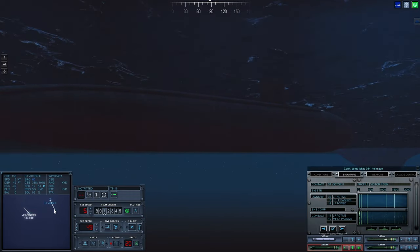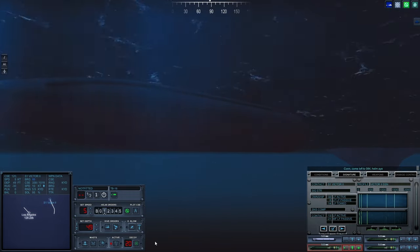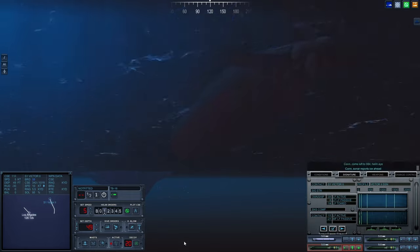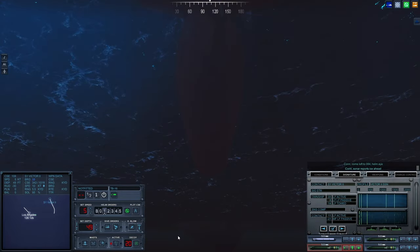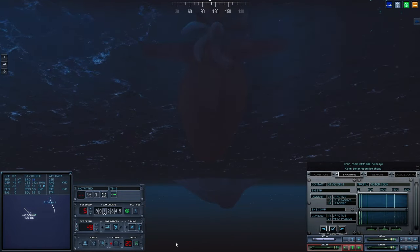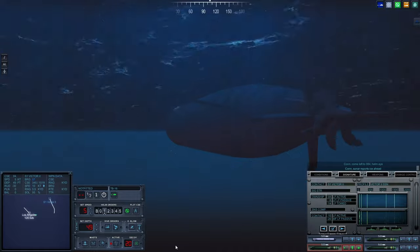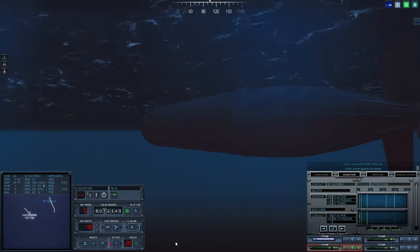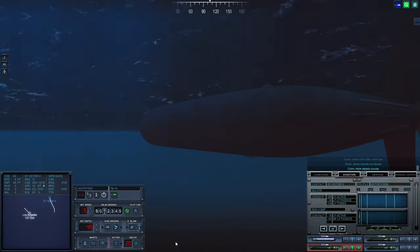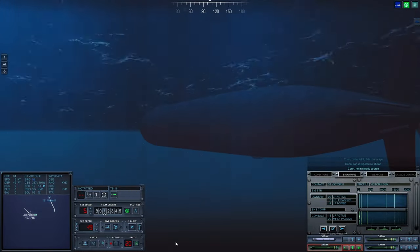Come left 2, 0, 8, 4. Helm, aye. Con, sonar reports ice ahead. In time, just in time. Con, helm, steady course.